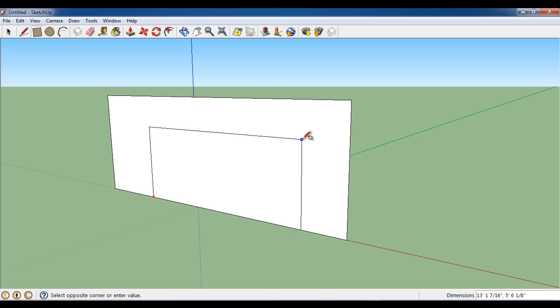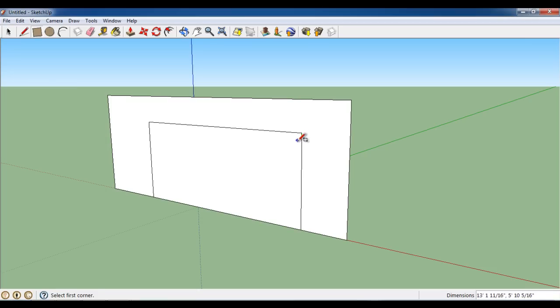Now make a selection within the shape. Click the push-pull button on the toolbar and push the shape inwards.